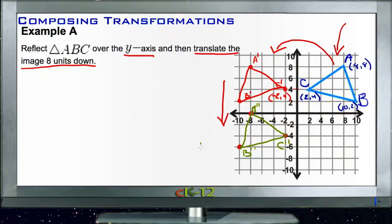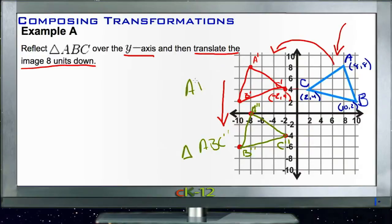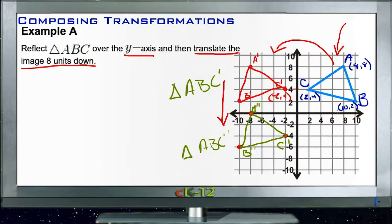So A double-prime, B double-prime, and C double-prime are located exactly eight units below our reflected triangle. That gives us triangle ABC double-prime. Let's take a look at Example B.